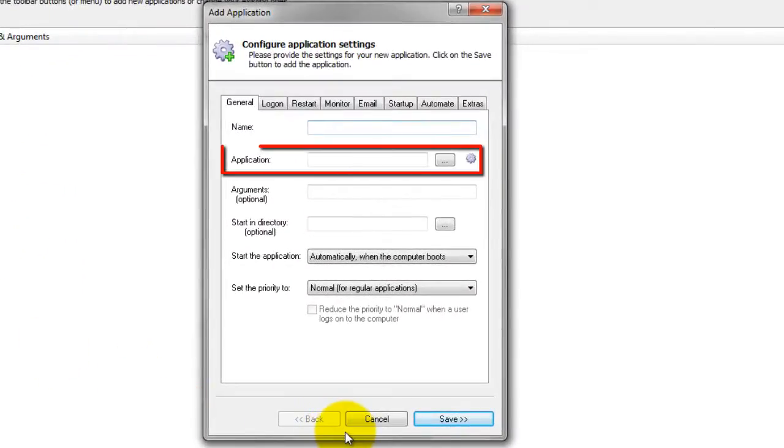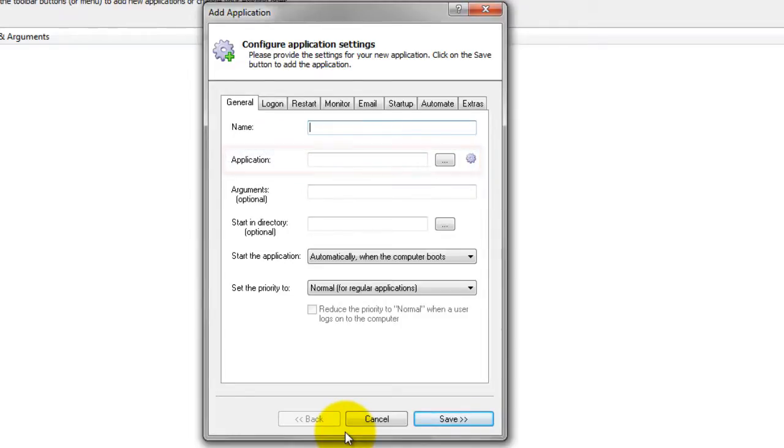In the Application field, enter the full path to the vboxheadless.exe application, which allows you to start a VM without a graphical interface.